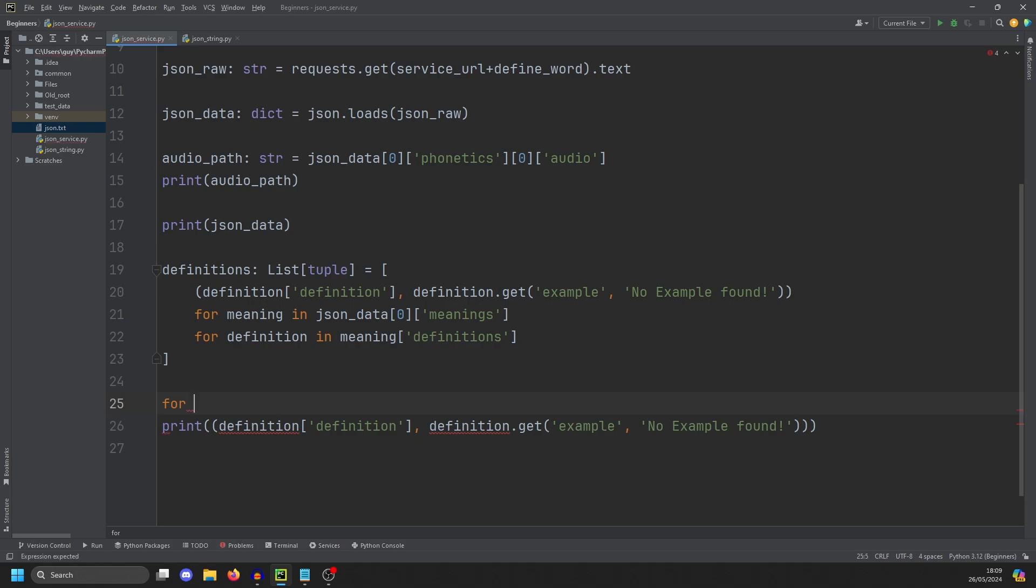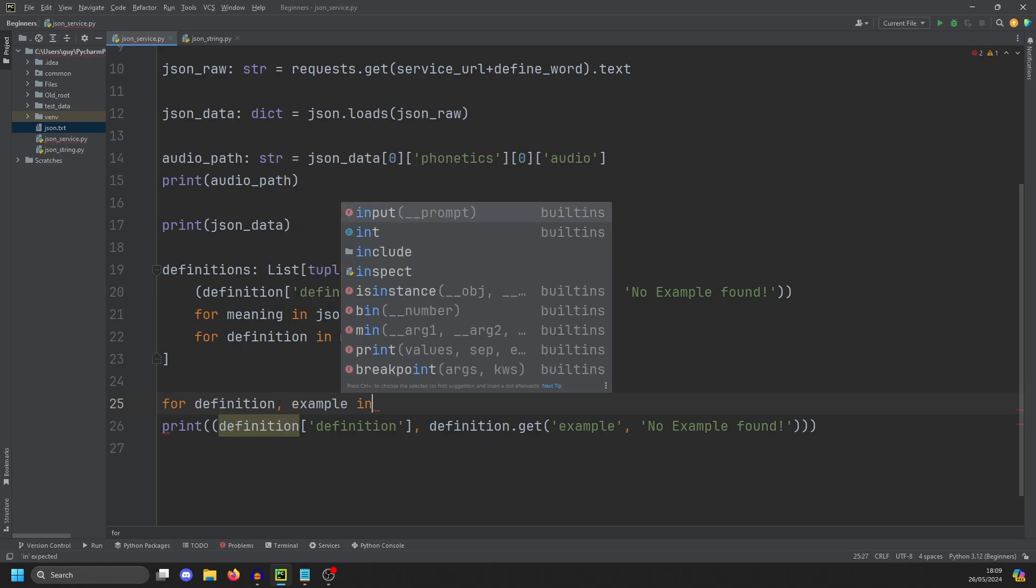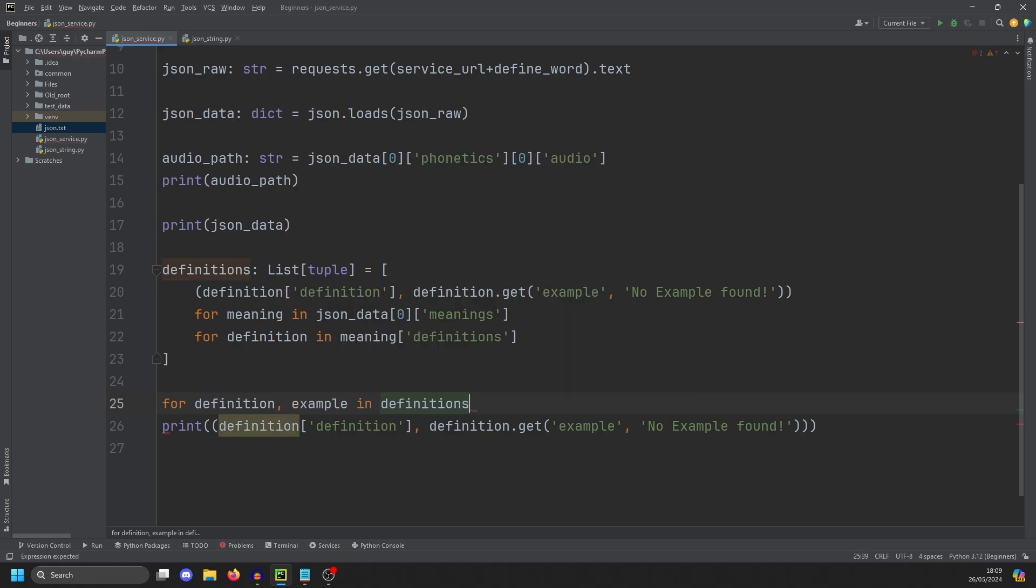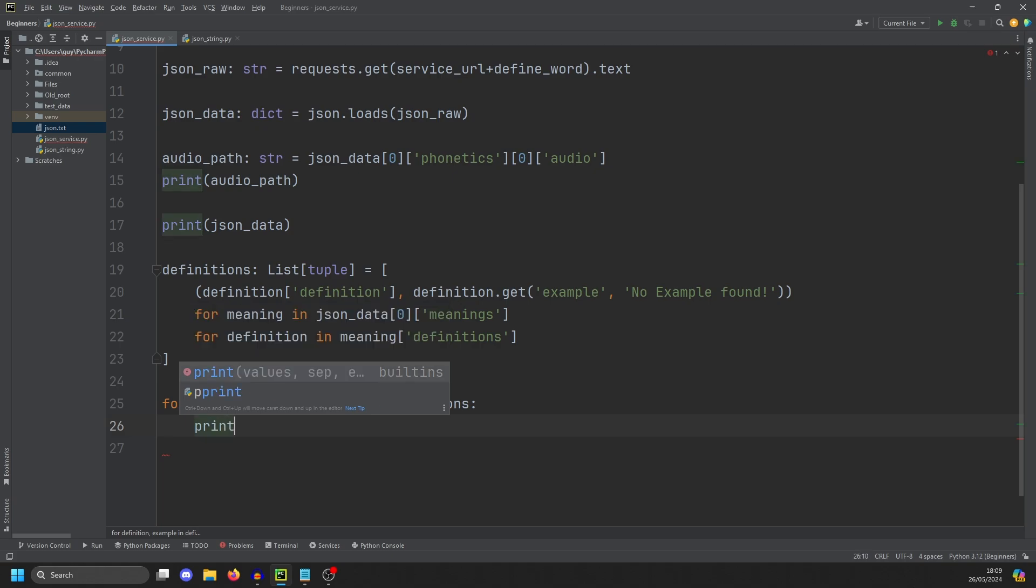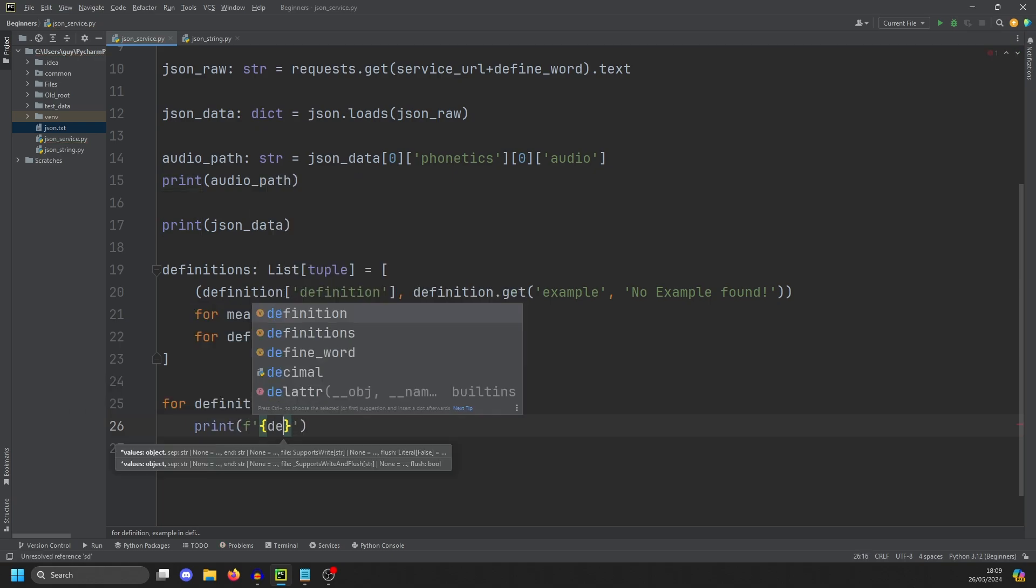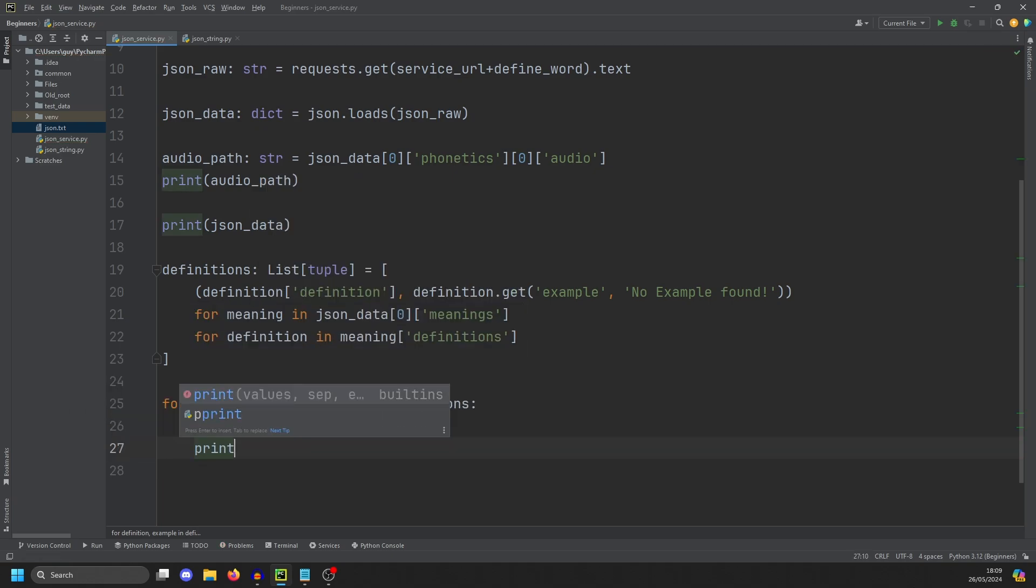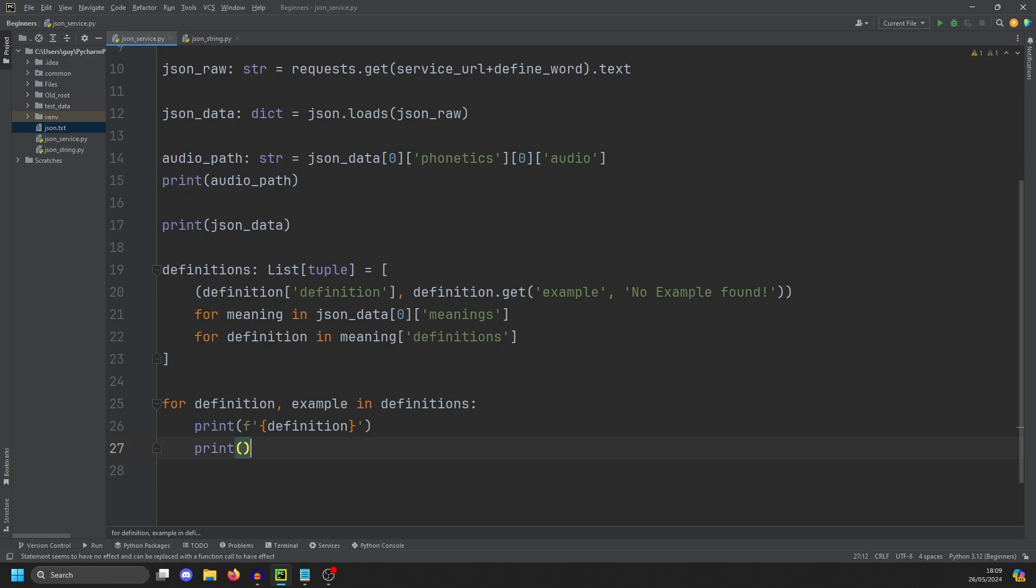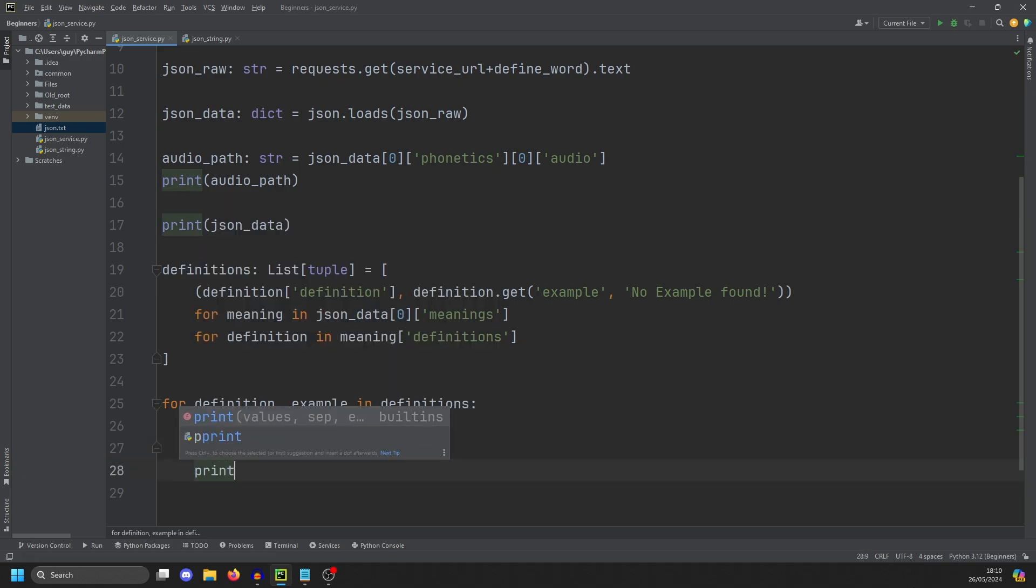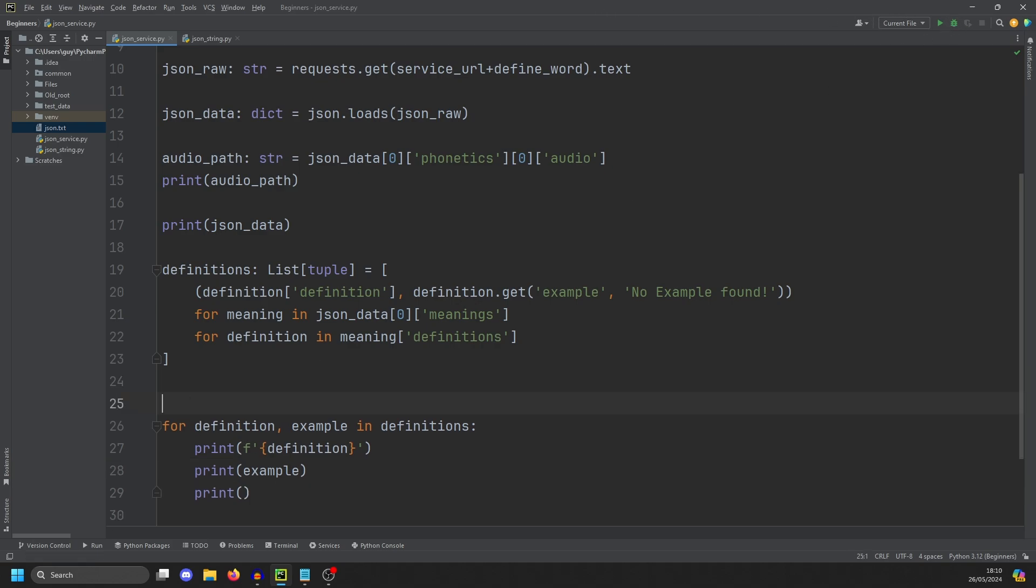So for definition example in definitions, we are going to do a print formatted and print the definition. And then we're going to print the example. And then just to make it more readable, we'll print a blank line underneath all of that. And actually, let's add a numbering system. Now we can't use enumerate here because that would be a tuple of tuples.